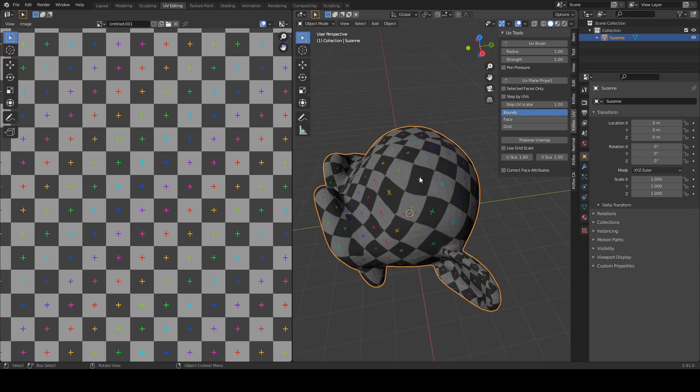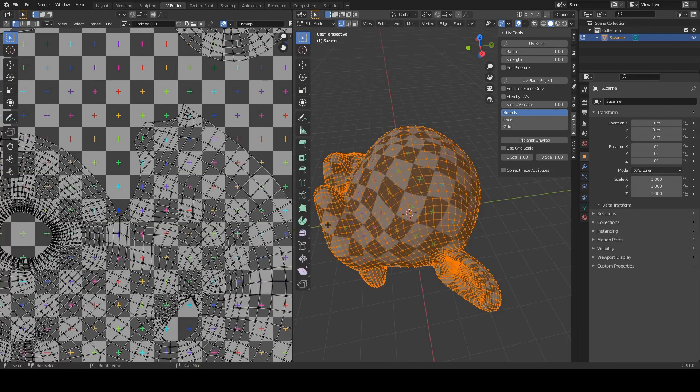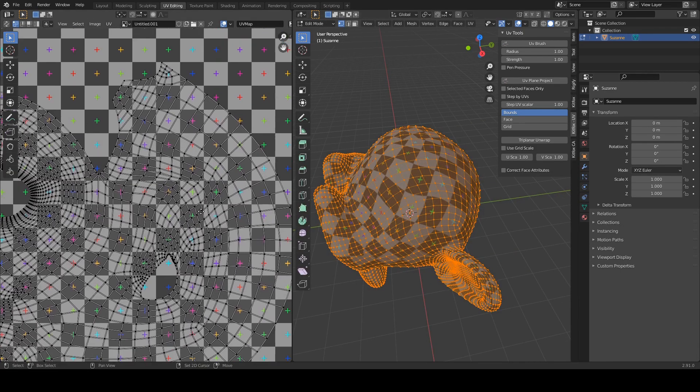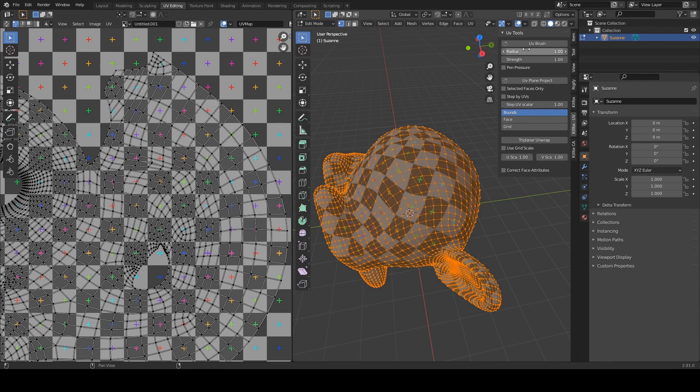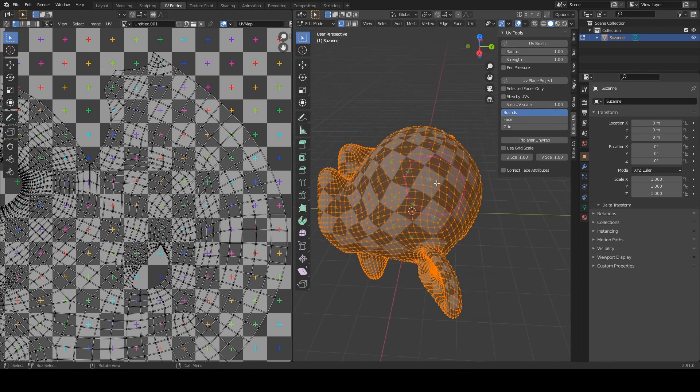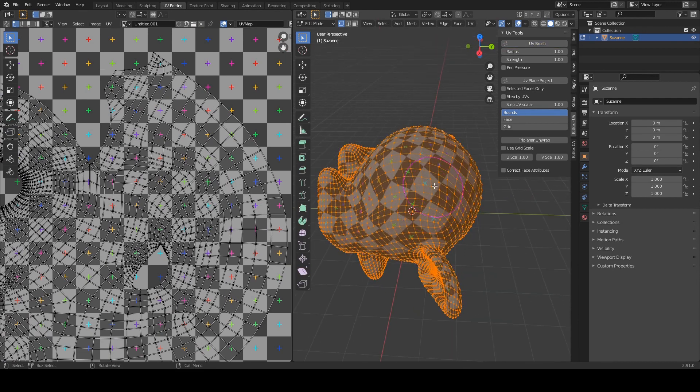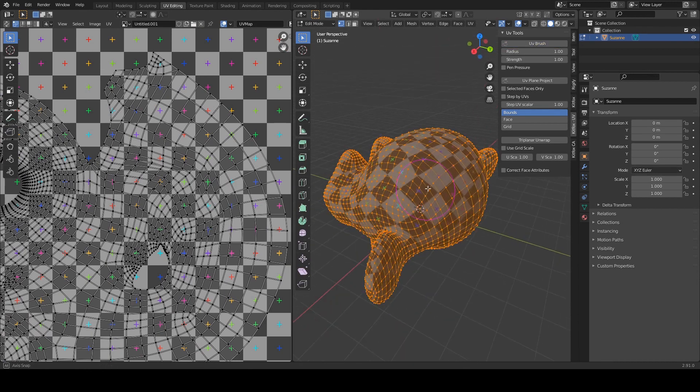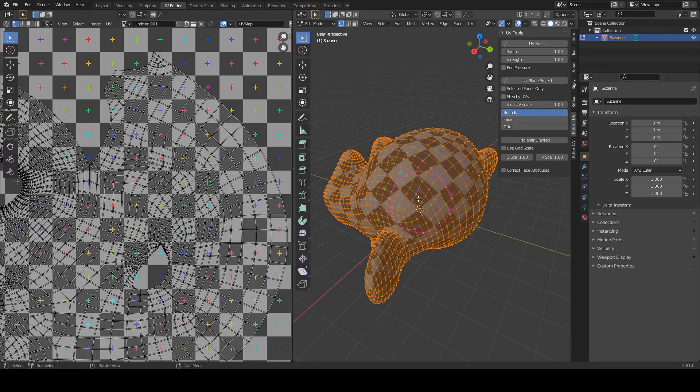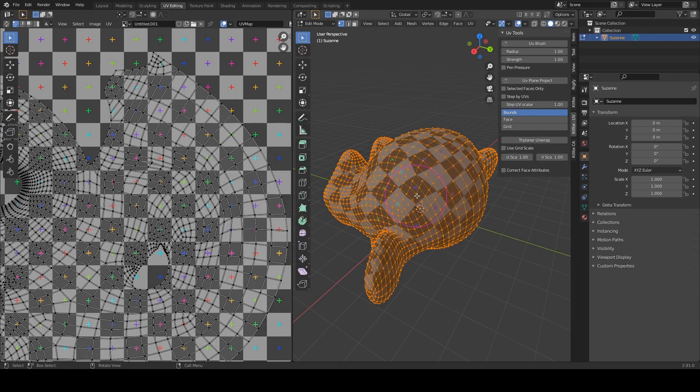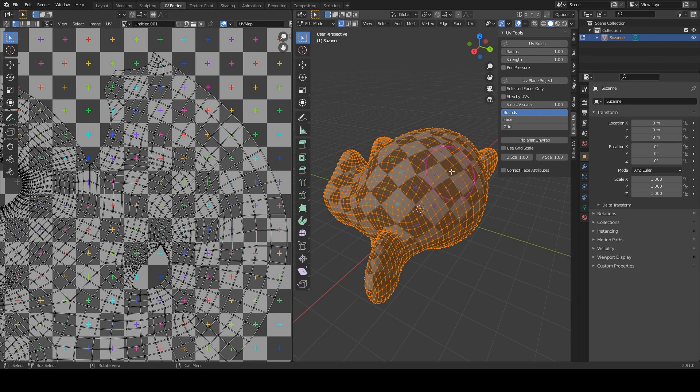We can also do this in edit mode, so let's tab into edit mode and start the UV brush again and when you're in edit mode you have the advantage that not only can you click and drag them on the model, but you can sort of see how they're updating in the UV editor at the same time.